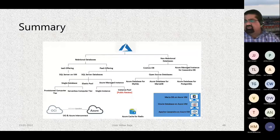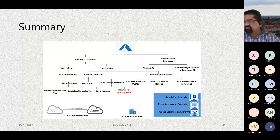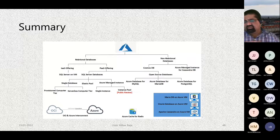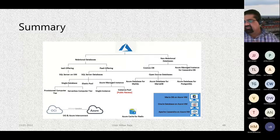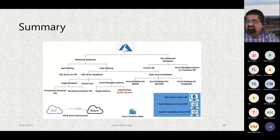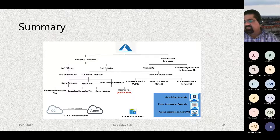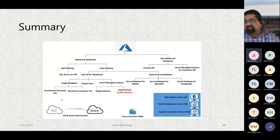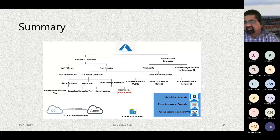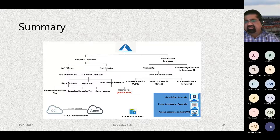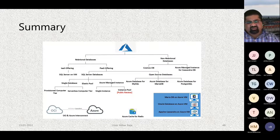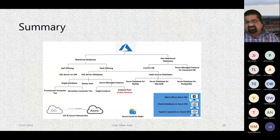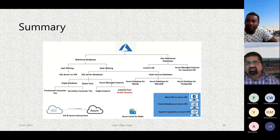This is a summary of everything we have discussed today. There are a lot of database offerings in Azure, and you have to consider each one depending on how your workload should be configured and how you want to arrange your data landscape. If you have any questions, please let me know and I'll try to answer them to the best of my knowledge.